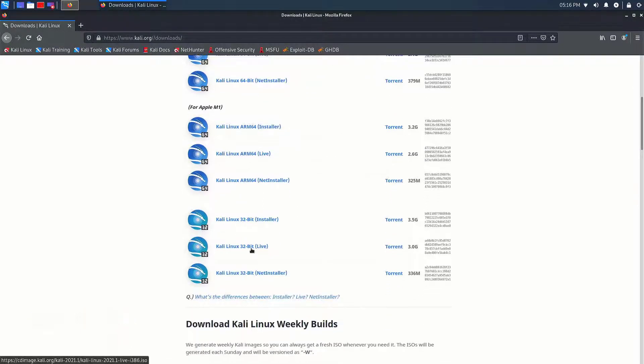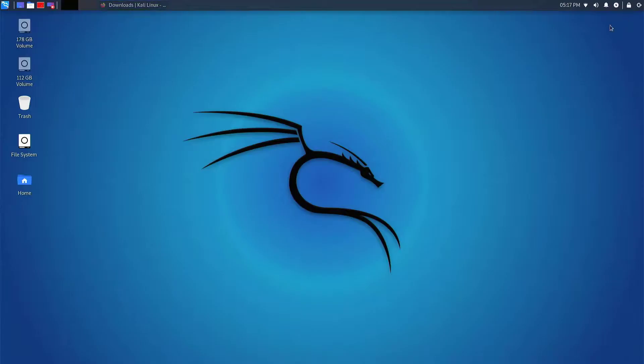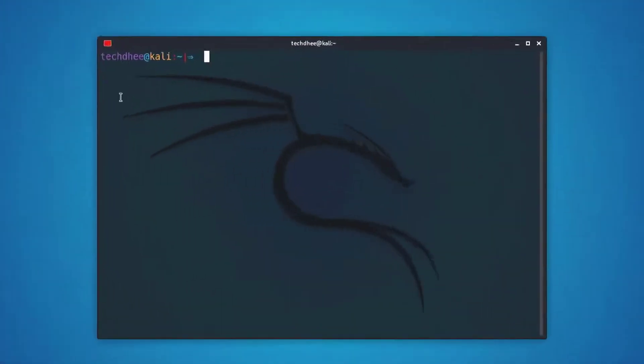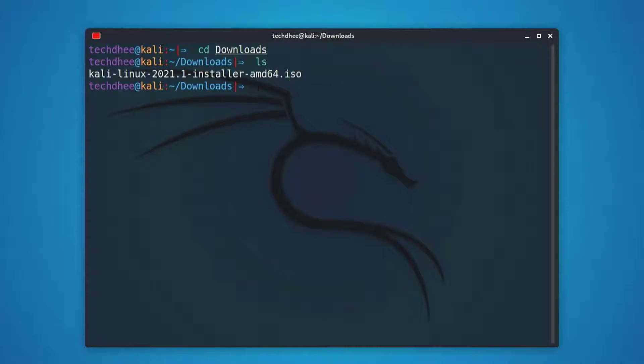I downloaded the Kali Linux image already. Now open the terminal and using the cd command, go to the directory where you saved or downloaded the Kali Linux image.